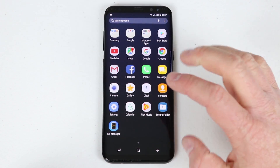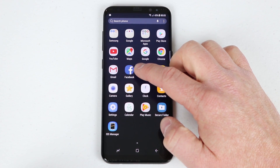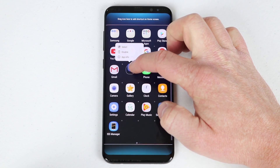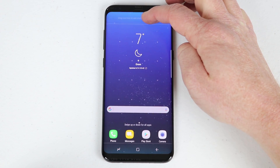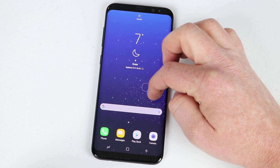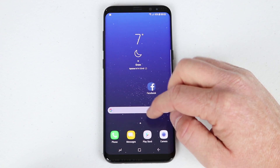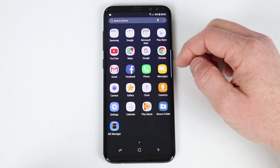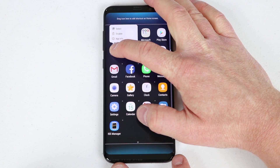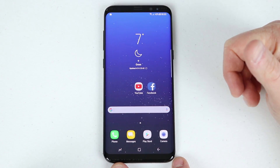If I want to add one of these — say I want to add Facebook to the home screen — all I have to do is hold that down and on this phone I'm going to drag it up to the top and then place it wherever I would like on the screen. So there I have Facebook. Let's say I want to add another application — I'm going to drag YouTube up here and now I have these two apps together.